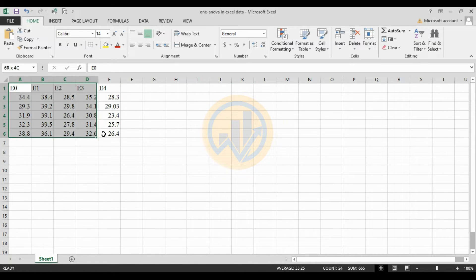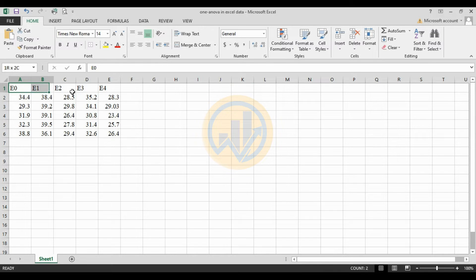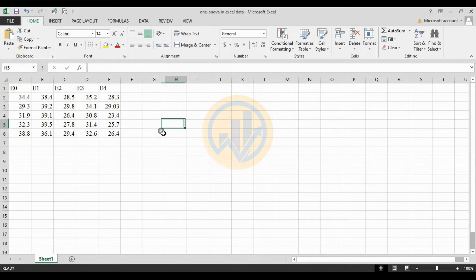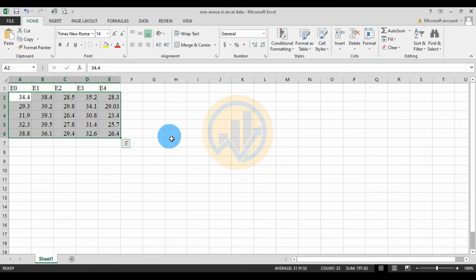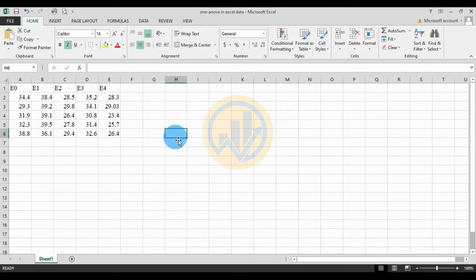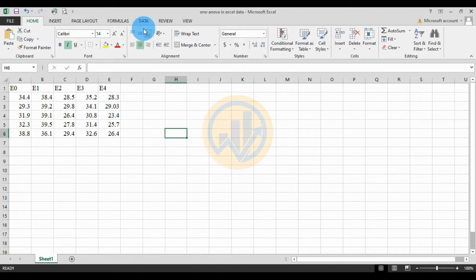This is the data format. The first one: we have five experiments, e0 to e4, and five time replications for the data. Now, how to calculate the single factor ANOVA in Excel software.